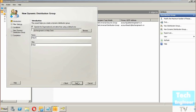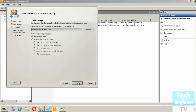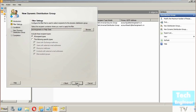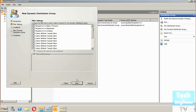Next there are filter settings. This is where you configure the filter used to select recipients for the dynamic distribution group — meaning what kind of recipient types will be included. You can select specific types such as users with Exchange mailboxes, users with external email addresses, resource mailboxes, contacts with external email addresses, or mail-enabled groups. I'll select all recipient types.